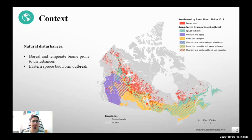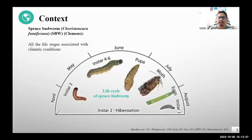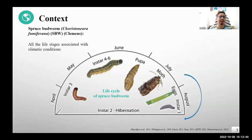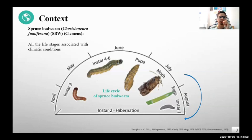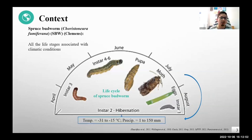What is spruce budworm? It is a lepidopteran moth. It completes its life cycle in 12 months, and each of the stages are modulated by the climatic conditions. When the adult moth lays eggs in July and August, the second-instar larvae undergo winter hibernation to survive the extreme cold conditions.